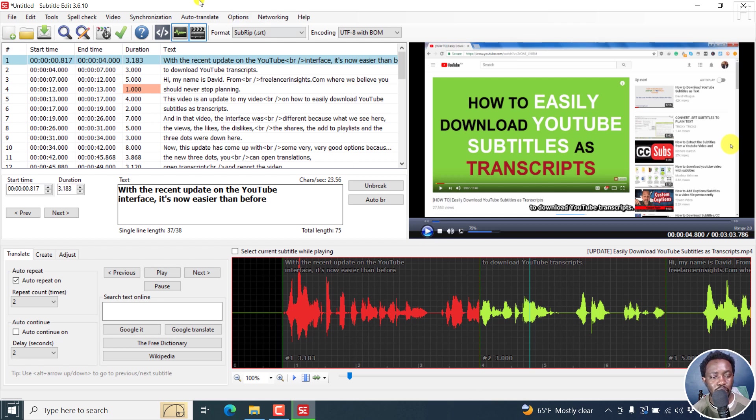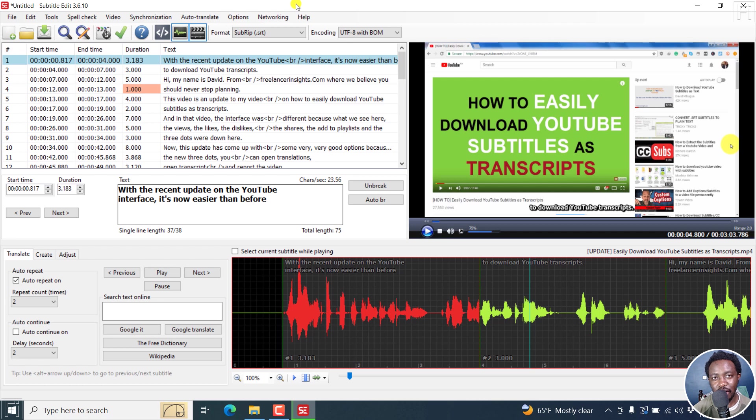Simply put, those are the few new things in Subtitle Edit 3.6.9 and 3.6.10, the update to cater for the missing DLL file.